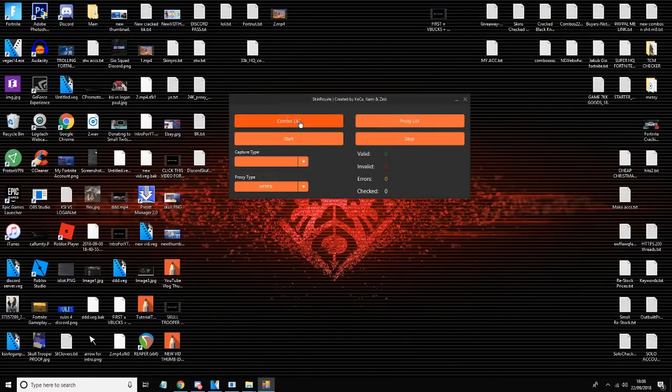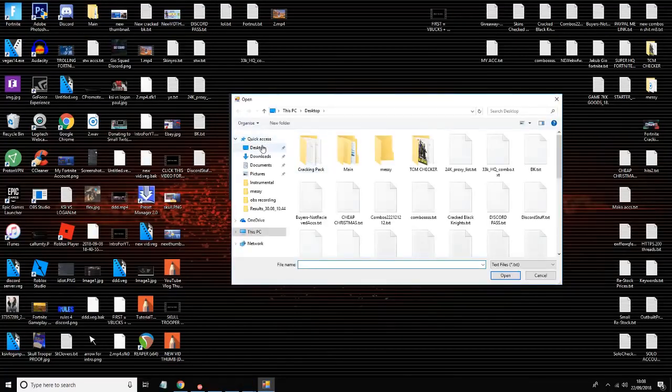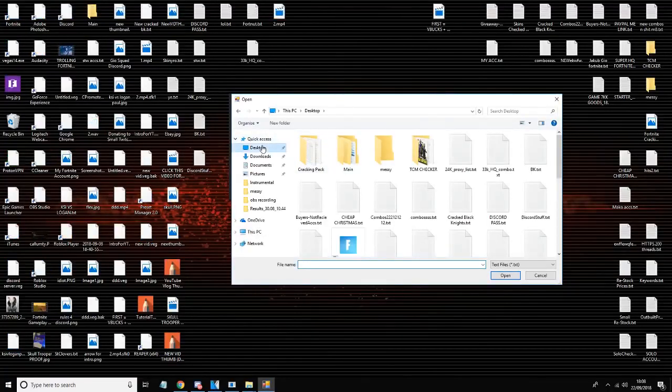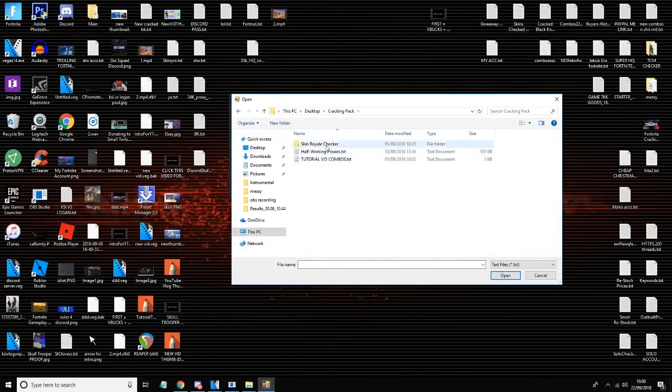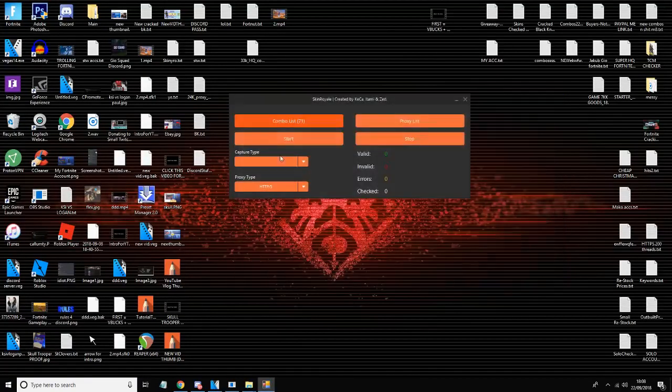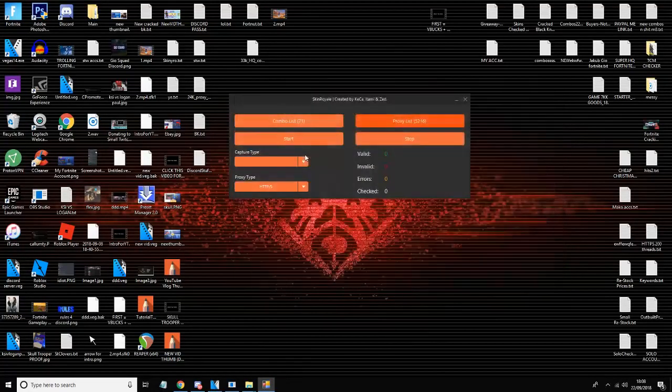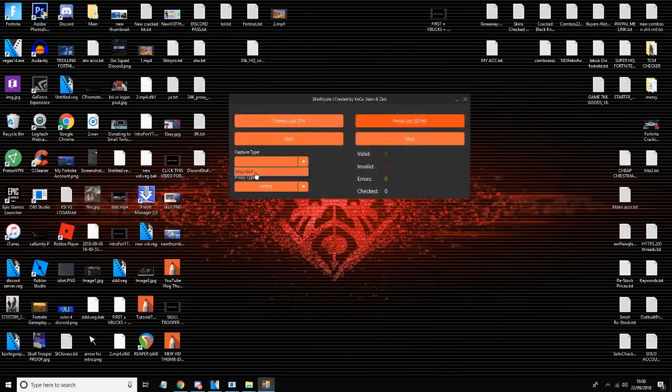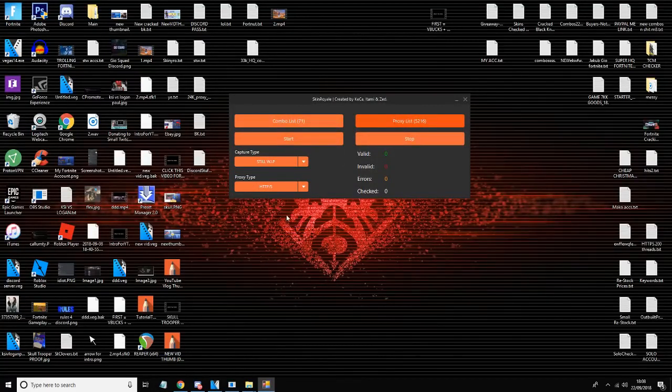So you want to click on the combo list. It will load up - desktop, cracking pack, and combos. Don't get your combos and proxies mixed up. You want to go proxy list, put that on. Capture type will be stealth IP and the proxy type for these proxies are HTTPS.